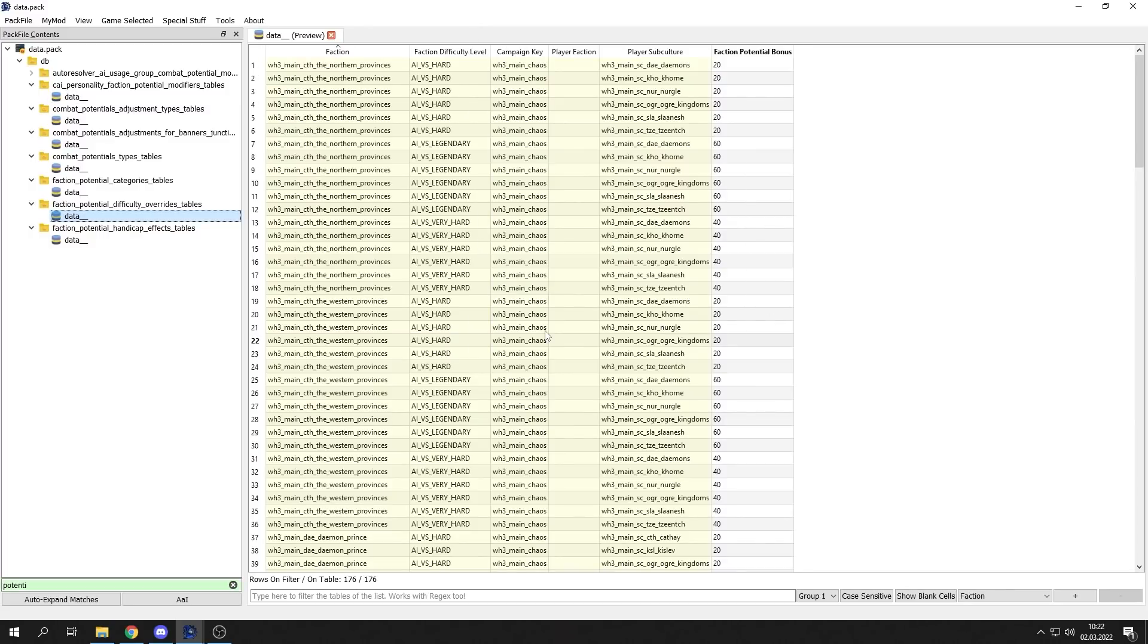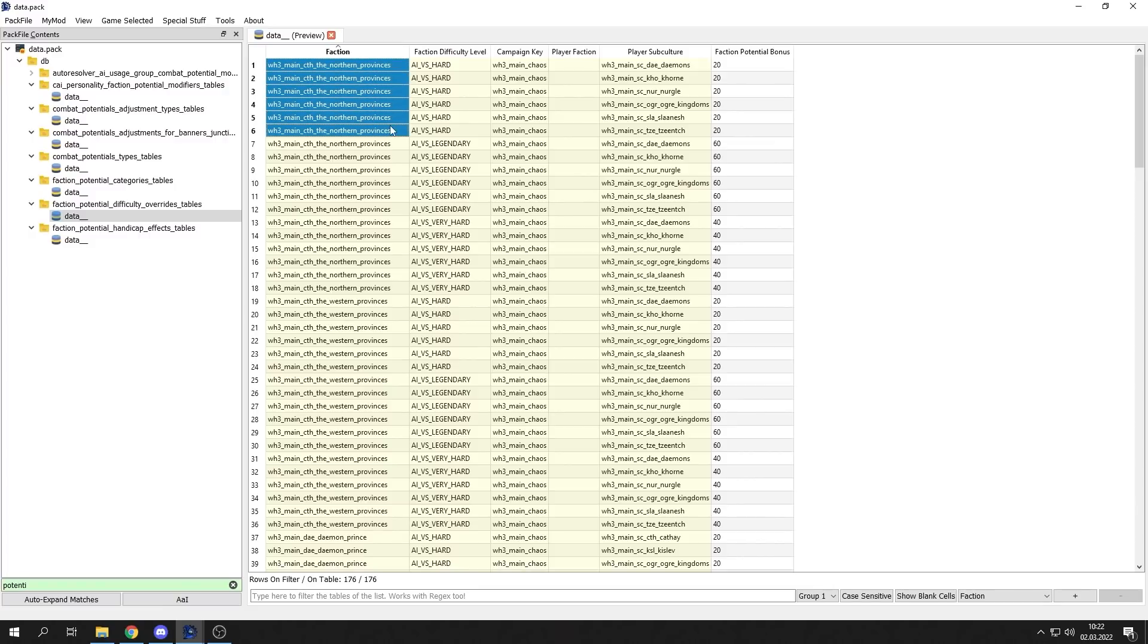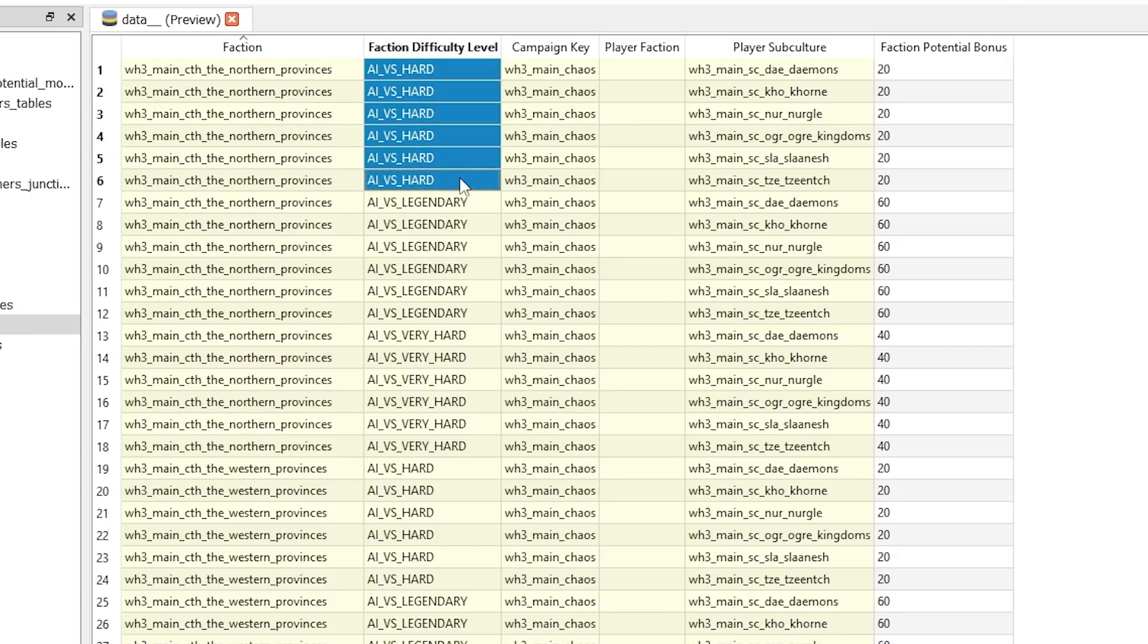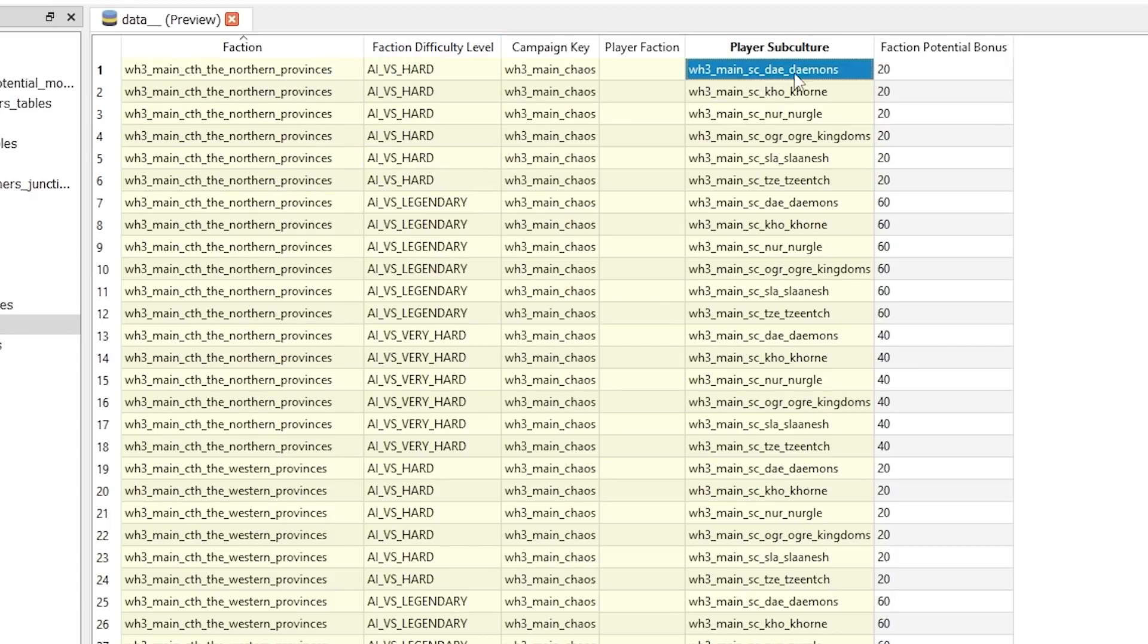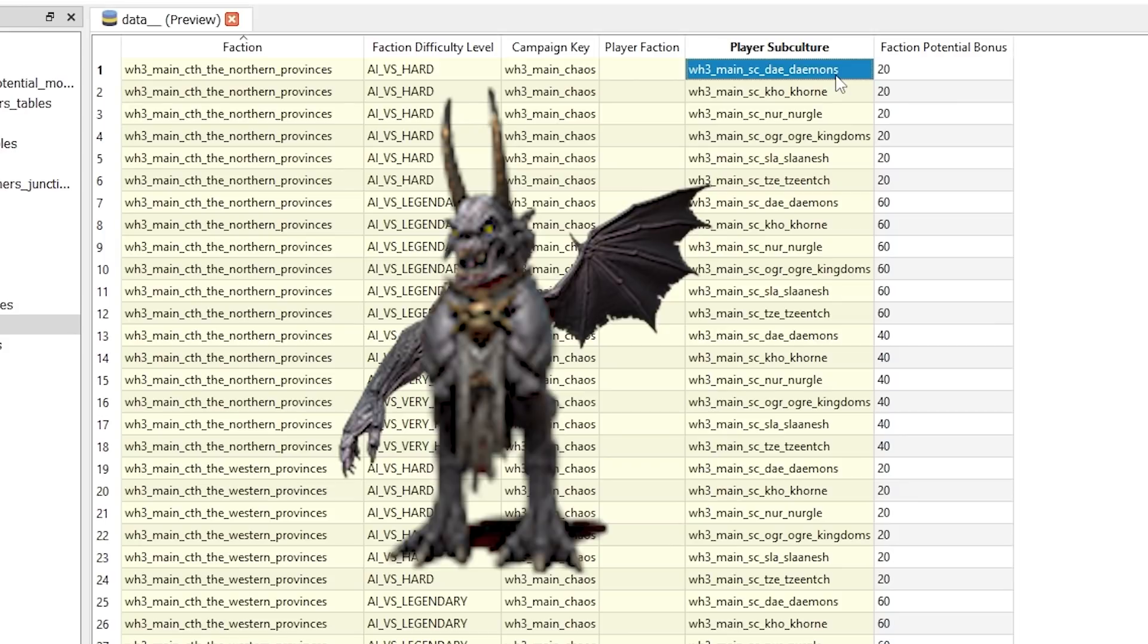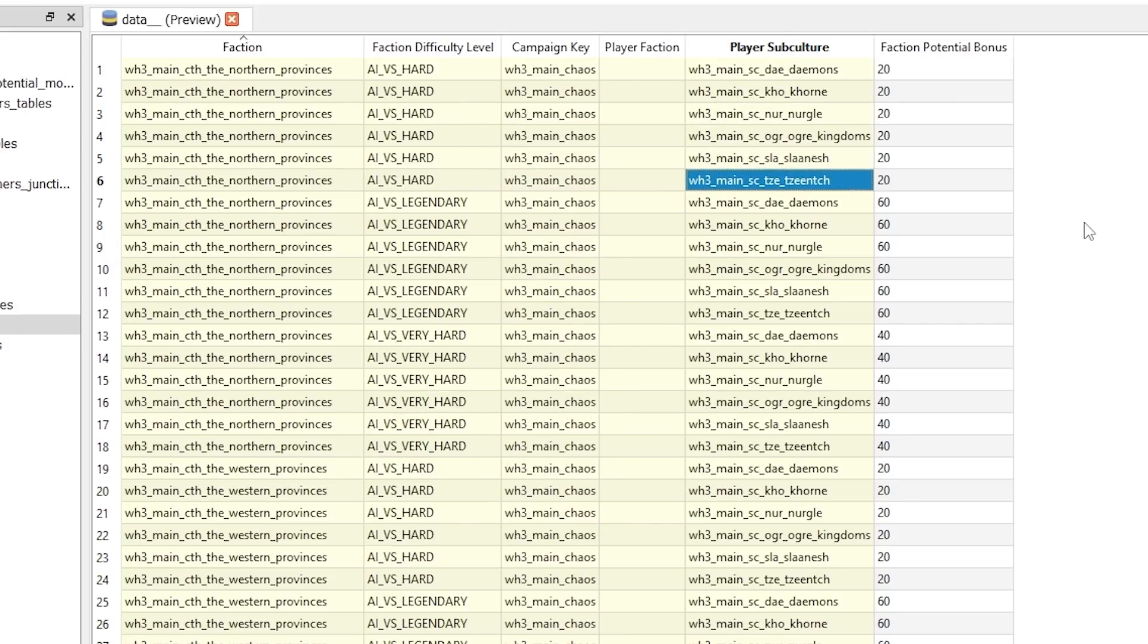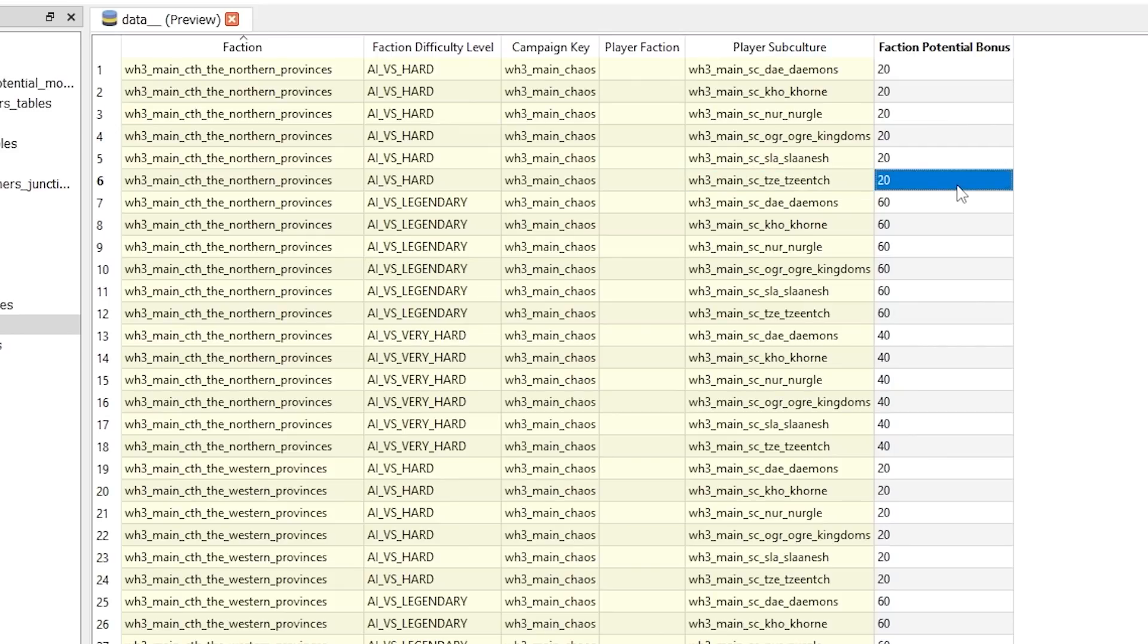Then we have another table. Let's say if you are playing Northern Provinces on very hard difficulty, set factions like Demons of Chaos Daniel, Khorne, Nurgle, Ogre Kingdoms, Slaanesh, Tzeentch are getting plus 20 potential.